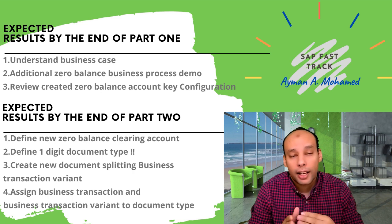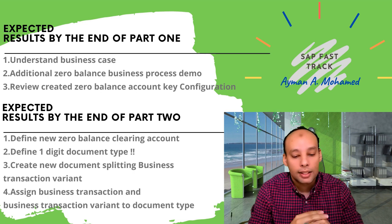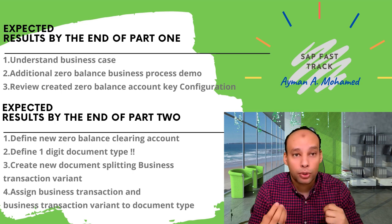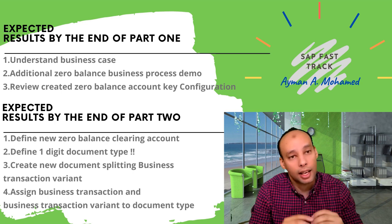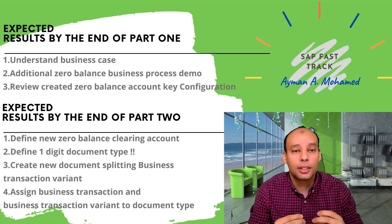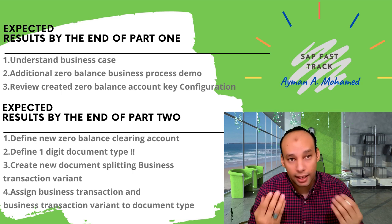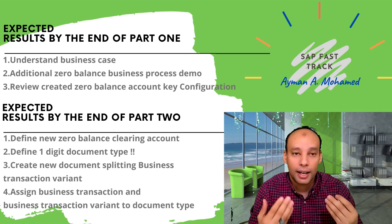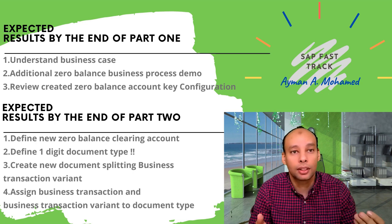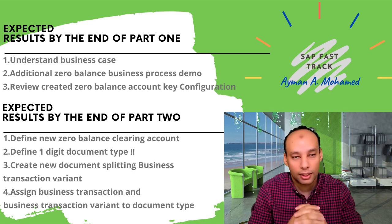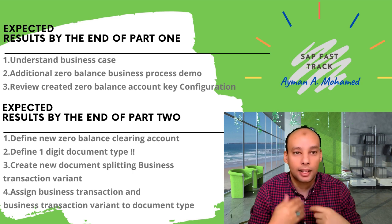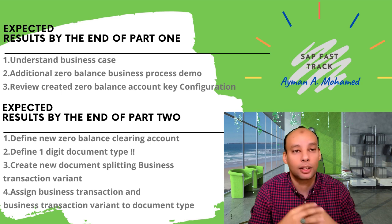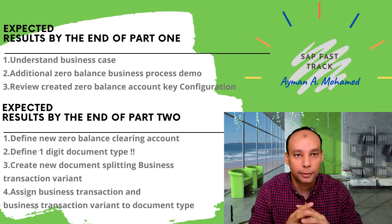There is another case that can be used: if I have a statistical posting or off balance sheet posting, in this case I shall not use the same zero balance clearing account but generate a zero balance clearing account different than the standard one, which is also out of balance sheet. These are the business cases that I face that require different zero balance clearing accounts.